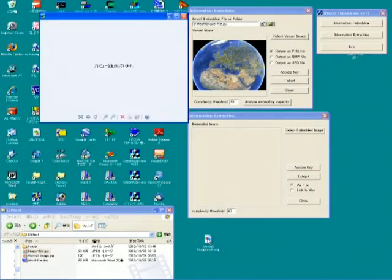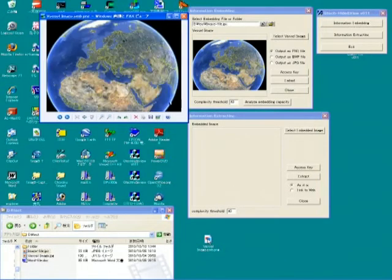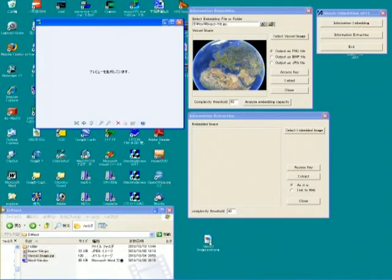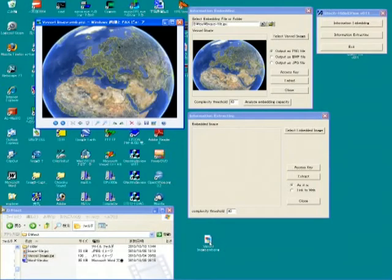This is after embedding, while this is before embedding. You can't see the difference.